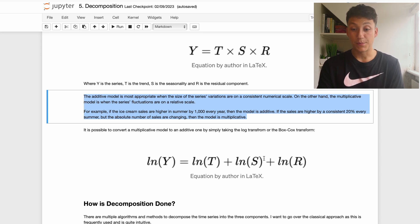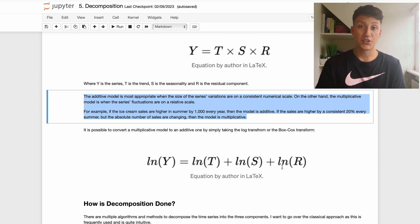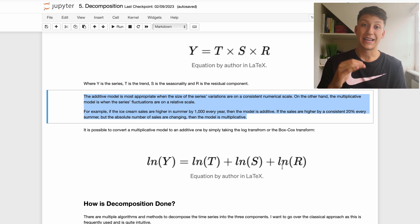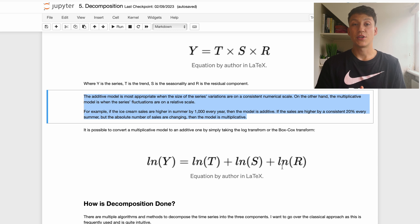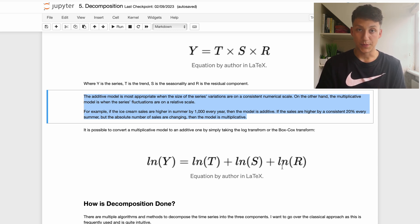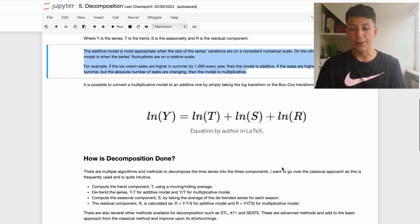You can also convert a multiplicative model to additive by simply using the log transform or the Box-Cox transform. The idea of applying these transformations is to stabilize the variance so that fluctuations are at a consistent level through time. These topics — stationarity, transformations, and the Box-Cox transform — are covered in previous videos linked on screen.